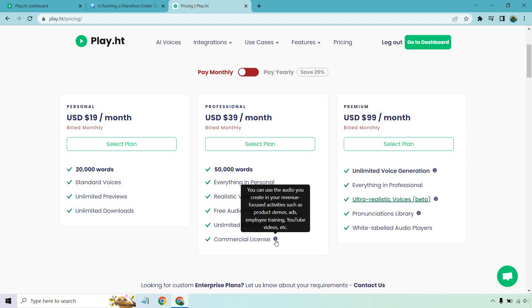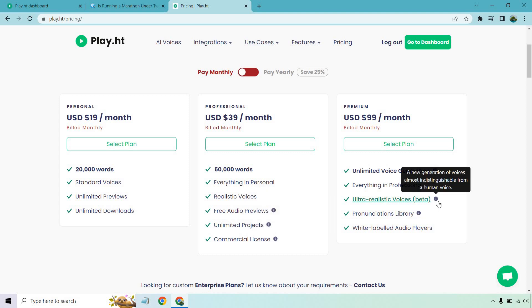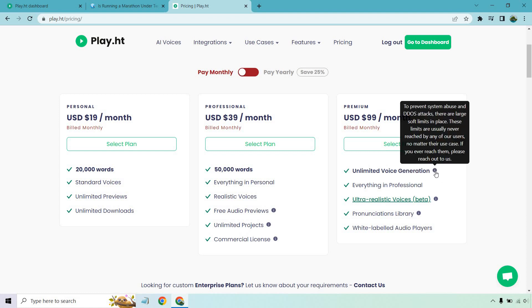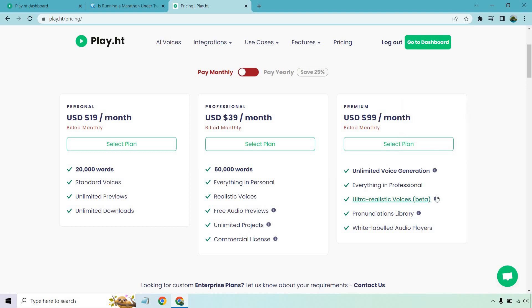But this is probably the biggest one with the commercial license. I know there's a lot of YouTube creators out there, a lot of YouTubers who want to use text to voice. With this, it says you can use the audio created in your revenue focused activities, such as product demos, ads, employee training, YouTube videos, et cetera. So my opinion, professional is probably going to be the most popular if you want to get started there. Then of course is premium. I love the fact that they have the ultra realistic voices. It's too bad they don't have those say in professional, but you also get unlimited voice generation. So this makes sense. If you really just want to do a ton of voiceovers and voice generation, I think that would be your spot to go. So combining that with the ultra realistic voices, not only can you crank out a lot of content, but a lot of really high quality content using your ultra realistic voices.